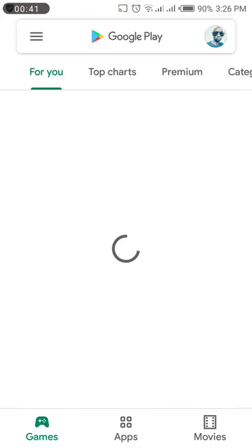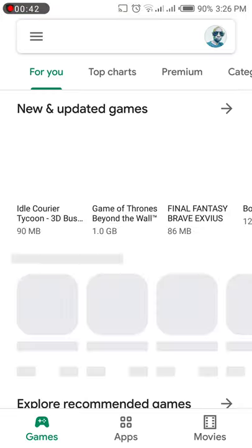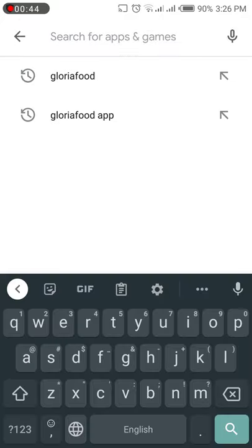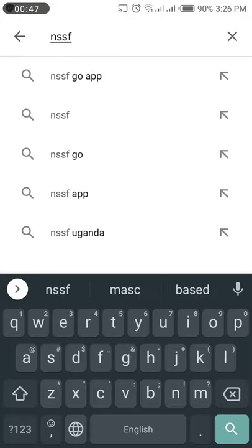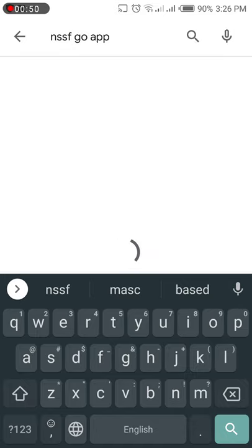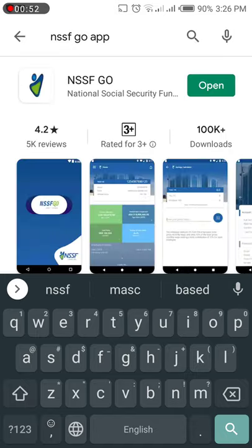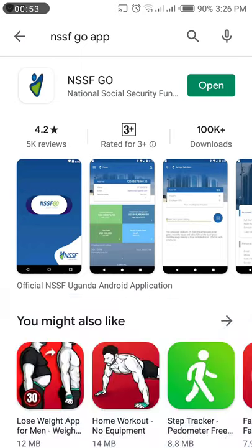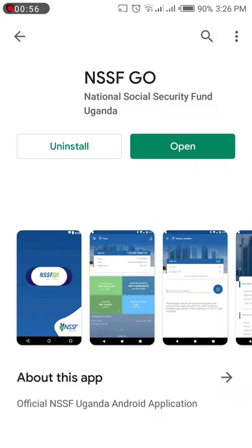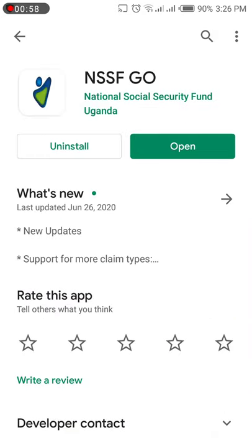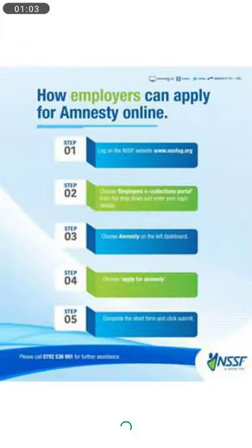To get started, go to the Play Store and search for NSSF. Select the NSSF Go app and install it — the one at the top of the results. I have already installed it.